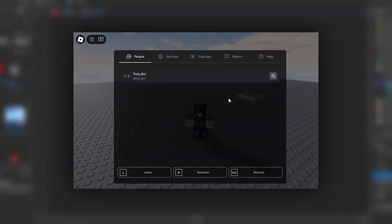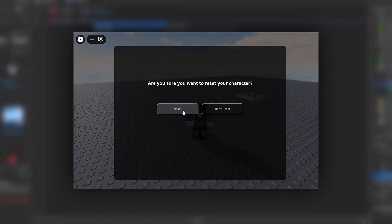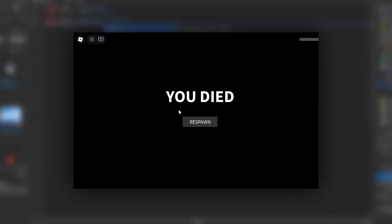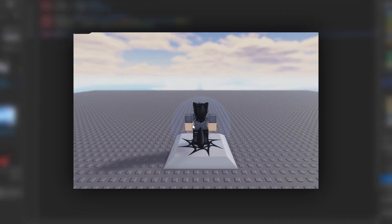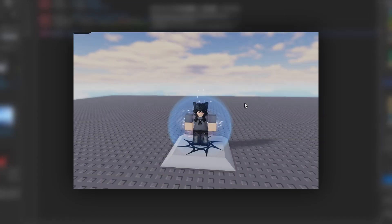In this tutorial, you will learn how to implement a death screen with a respawn button into your Roblox game. Without further ado, let's get started.